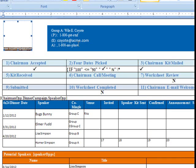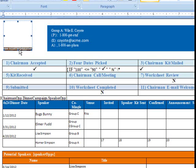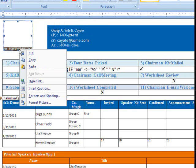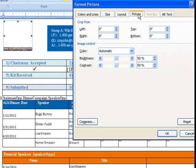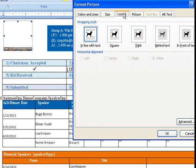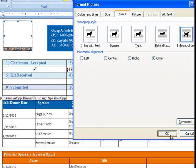Once on the template, these fields are actually blocking it. So to see it, we have to use Format Picture Layout in front of text.